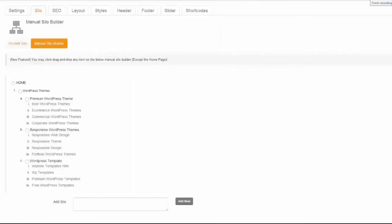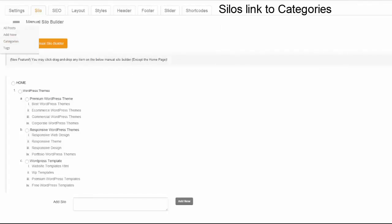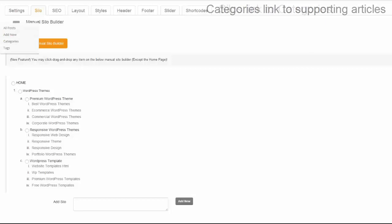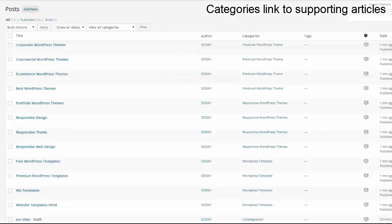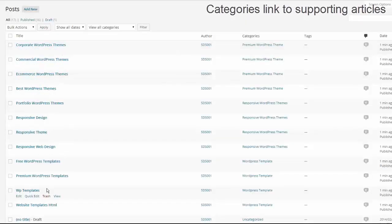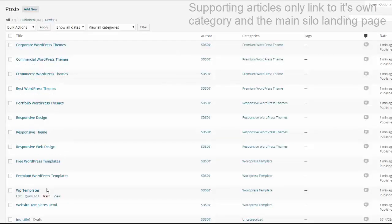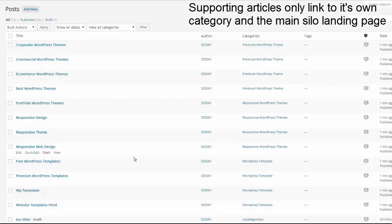Siloing leverages the semantic thread that connects every page from the parent keyword to the category and the category to the supporting articles, and how they link back up the chain of command and pass vital ranking factor along to those segments of the website.